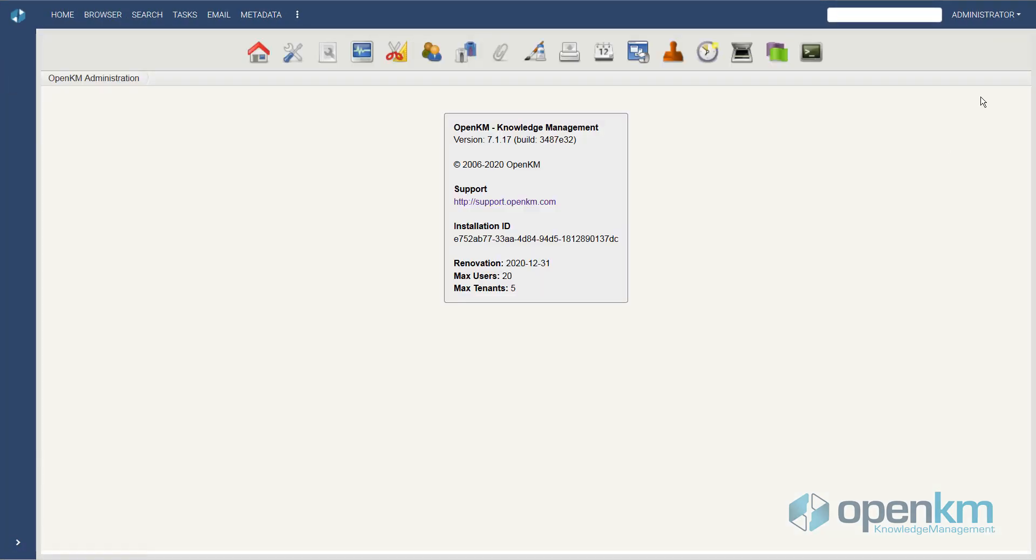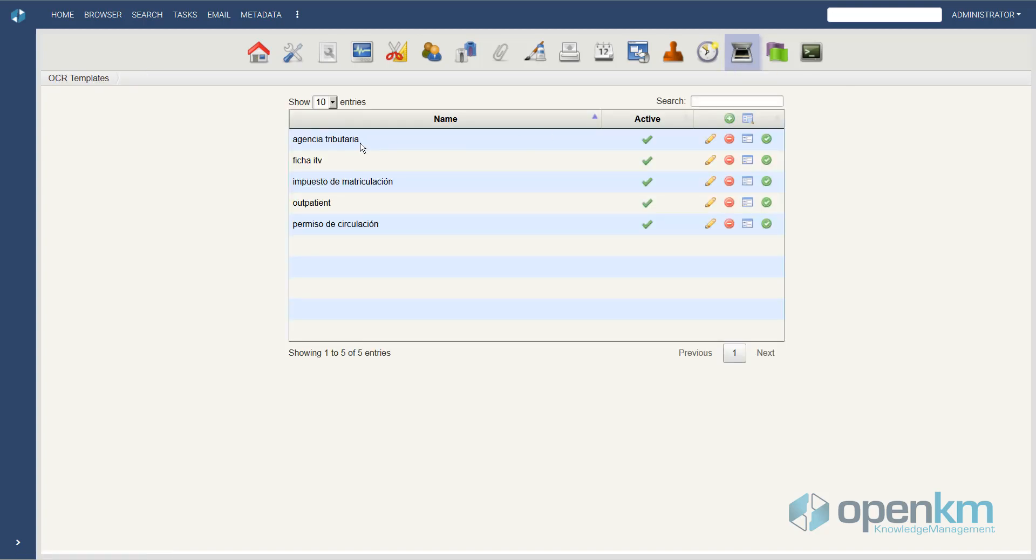In the Administration panel, we can access the OpenKM Zonal OCR. We see several OCR templates configured for data capture.